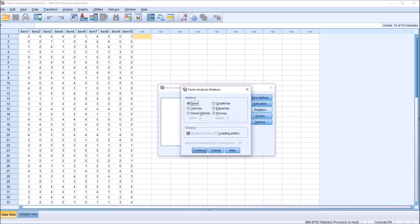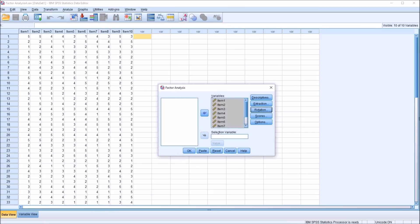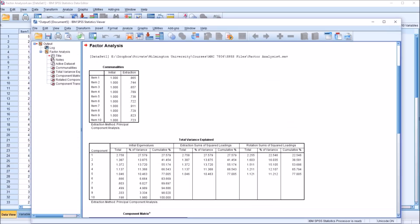Under Rotation, by default, the method is set to None. I'm going to change that to Varimax. Click Continue. For this analysis, for the purpose here of calculating average variance extracted and the composite reliability, I don't need to add any more steps, any more processes. Just click OK.